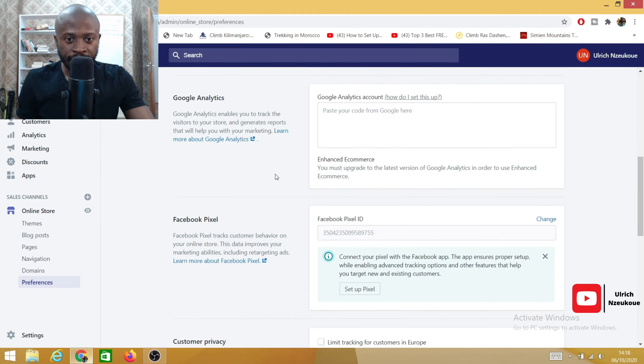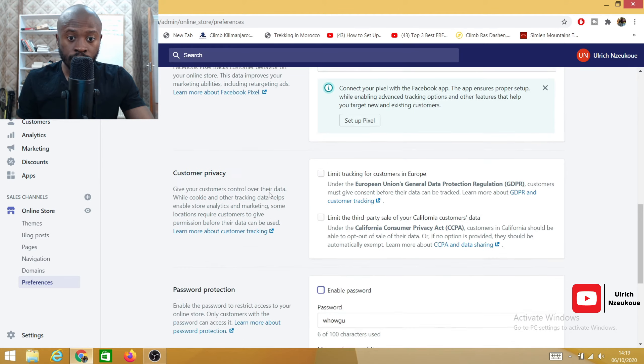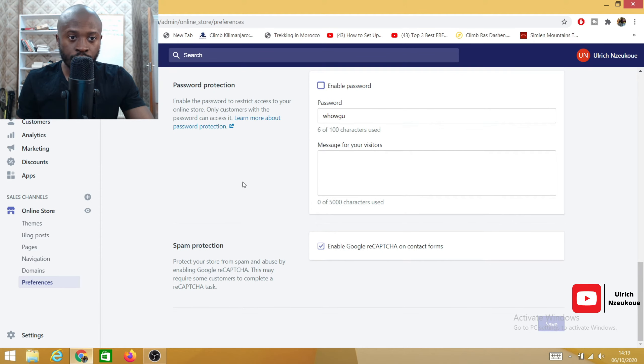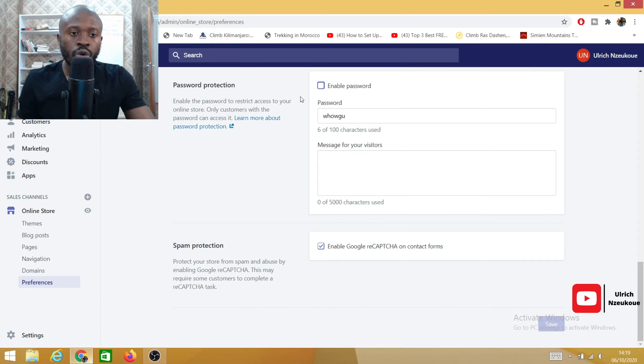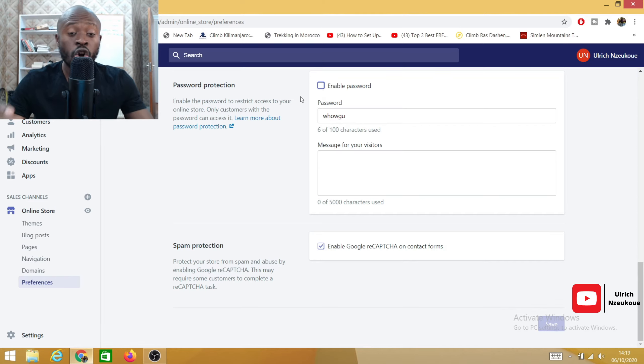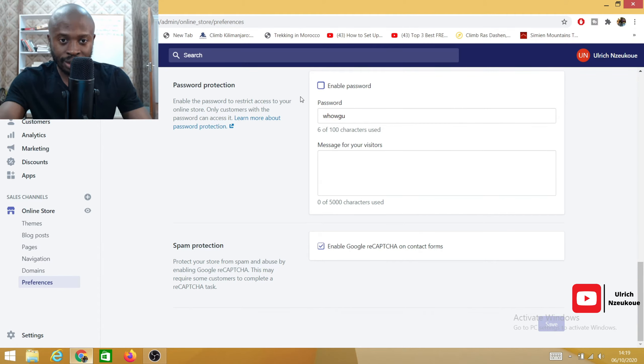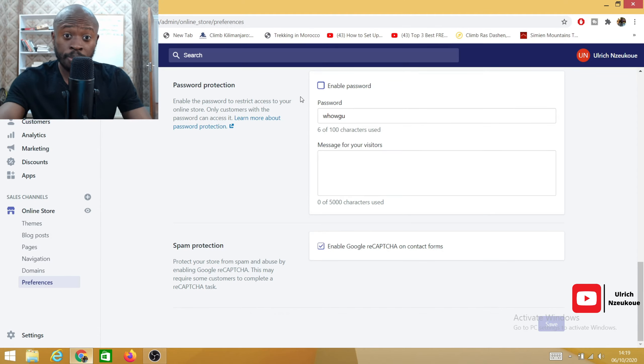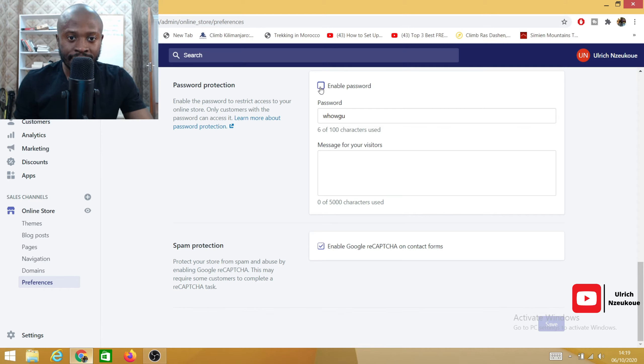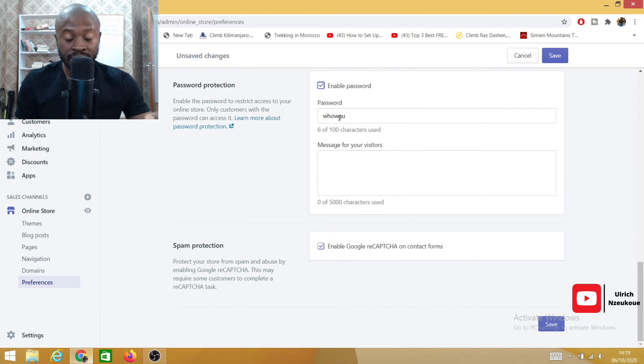On preferences, you will have this specific page. You need to scroll down to the very end and you will see password protection. When your store is password protected, that basically means only you or people who have got the password of your store will have access to your store. So your store will not be published to the public. Where it says enable password, it will be ticked.